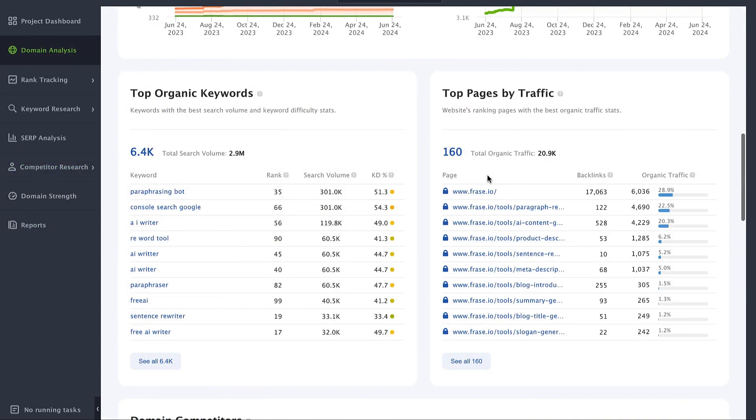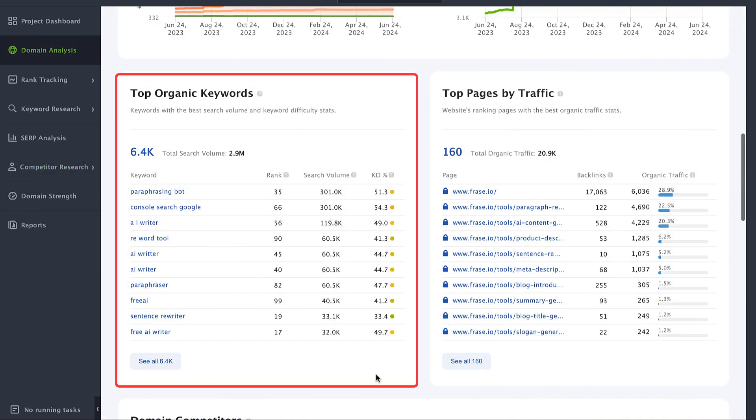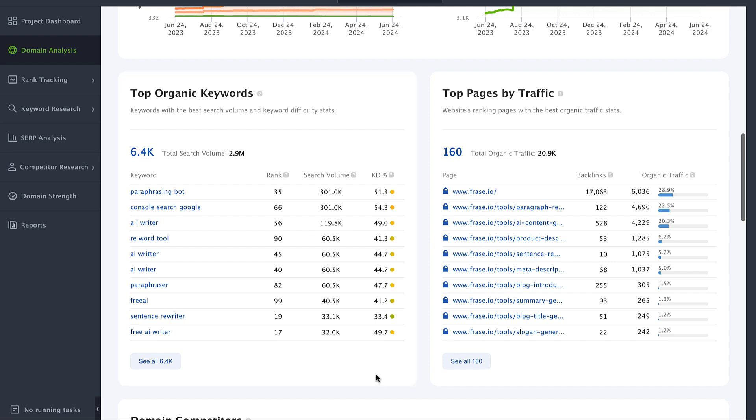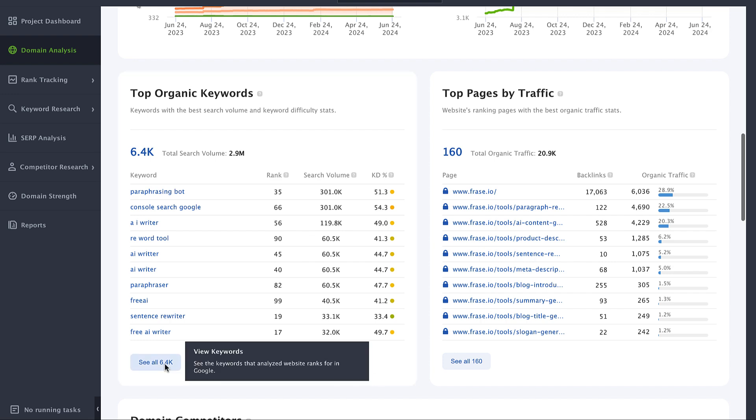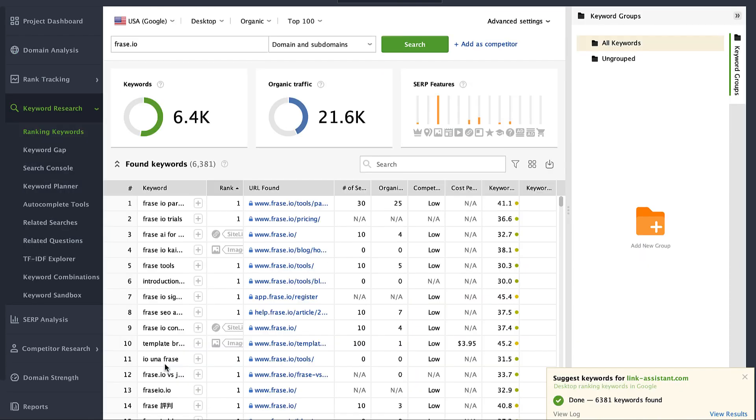Top organic keywords will give you insights on the best ranking keywords of a website, sorted out by their search volume and keyword difficulty. Again, you can click seal to expand the list for further analysis.